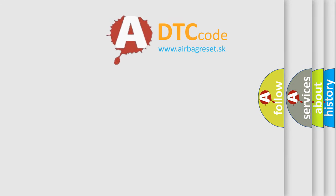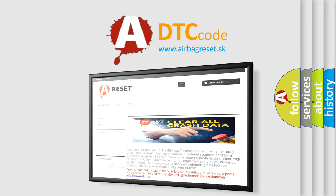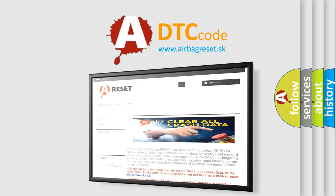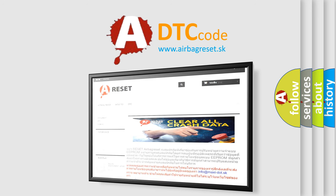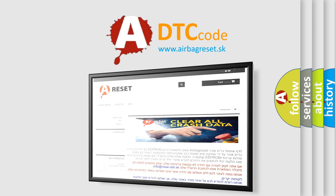The Airbag Reset website aims to provide information in 52 languages. Thank you for your attention and stay tuned for the next video.